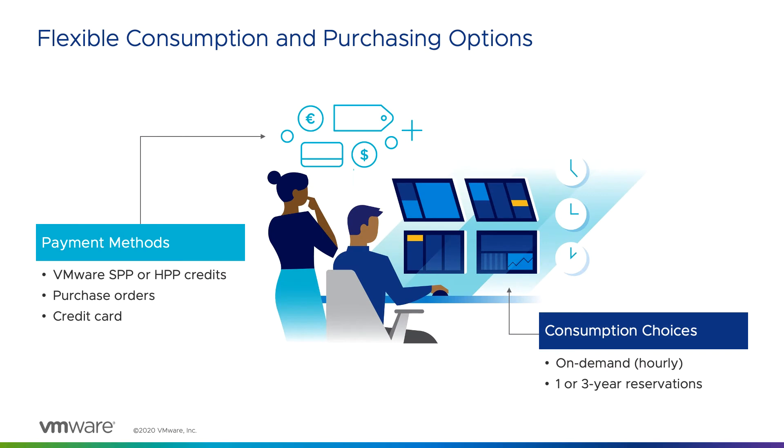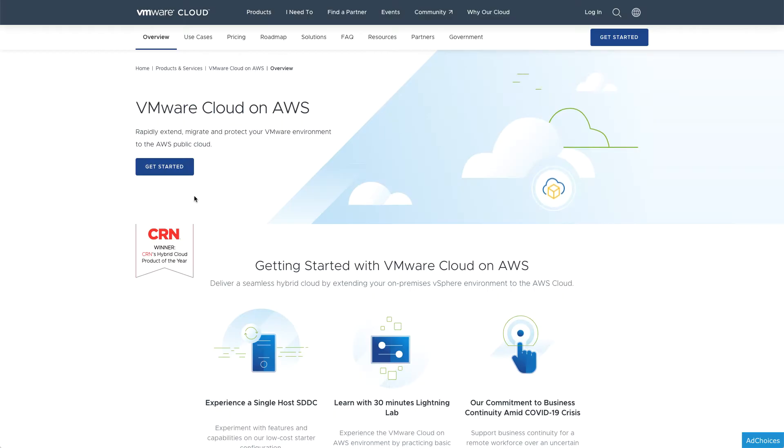There are a number of options available when it comes to paying for this cloud service. You can pay as you go, or you can commit to a minimum level of consumption for substantial cost savings. You can fund your account with credits, buy through a VMware partner, or even use a credit card.